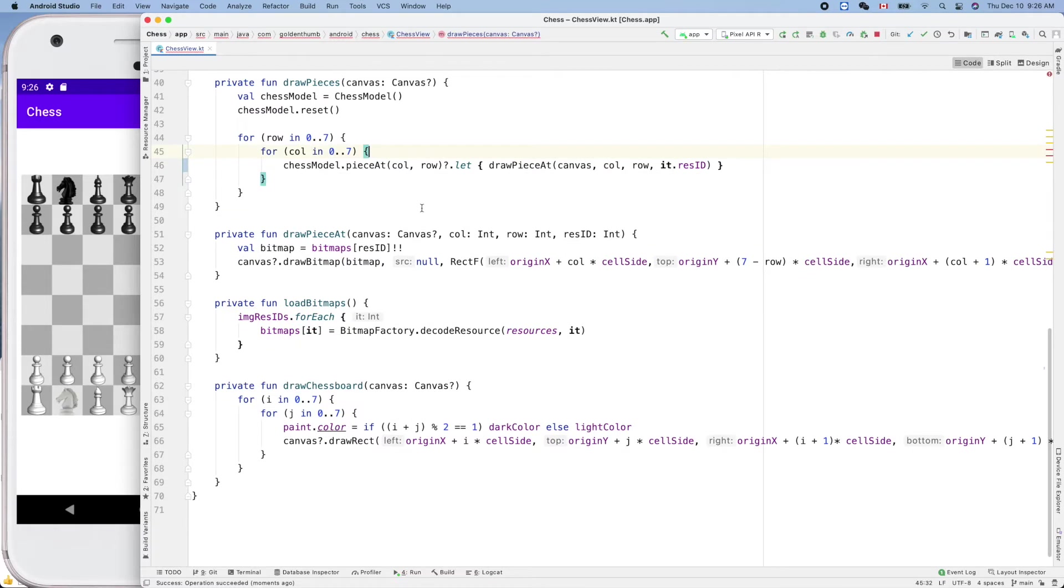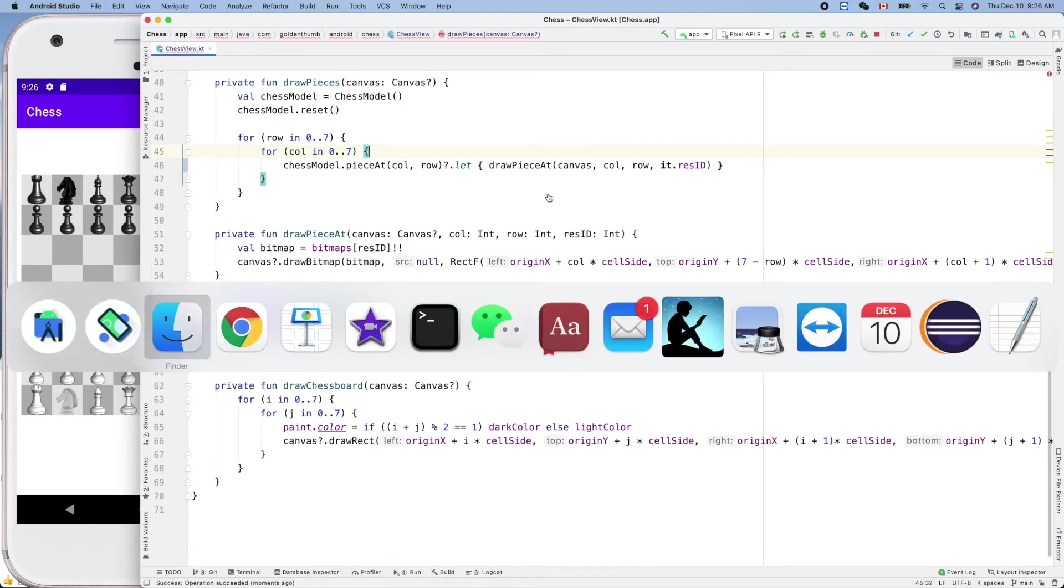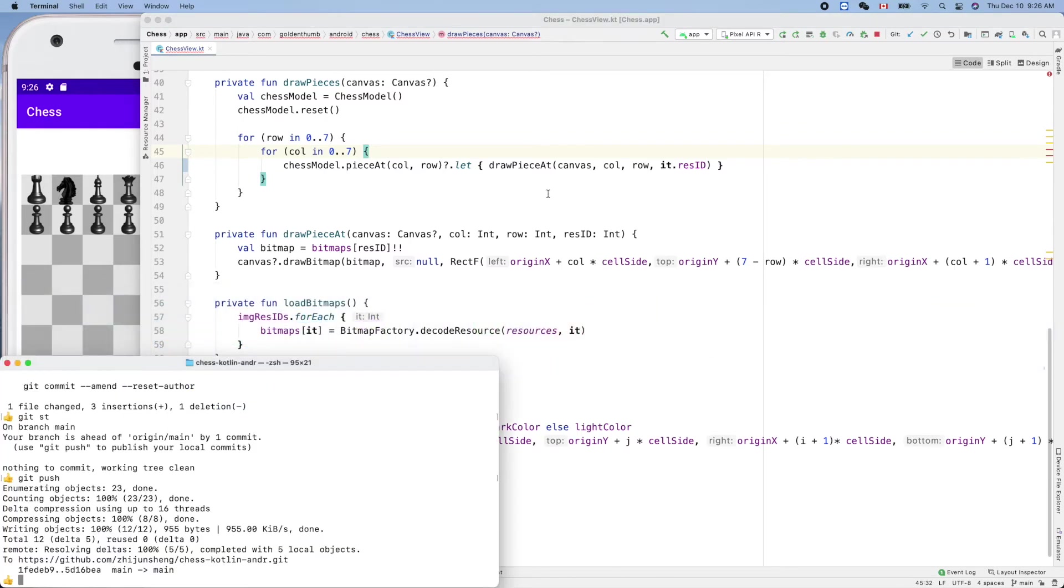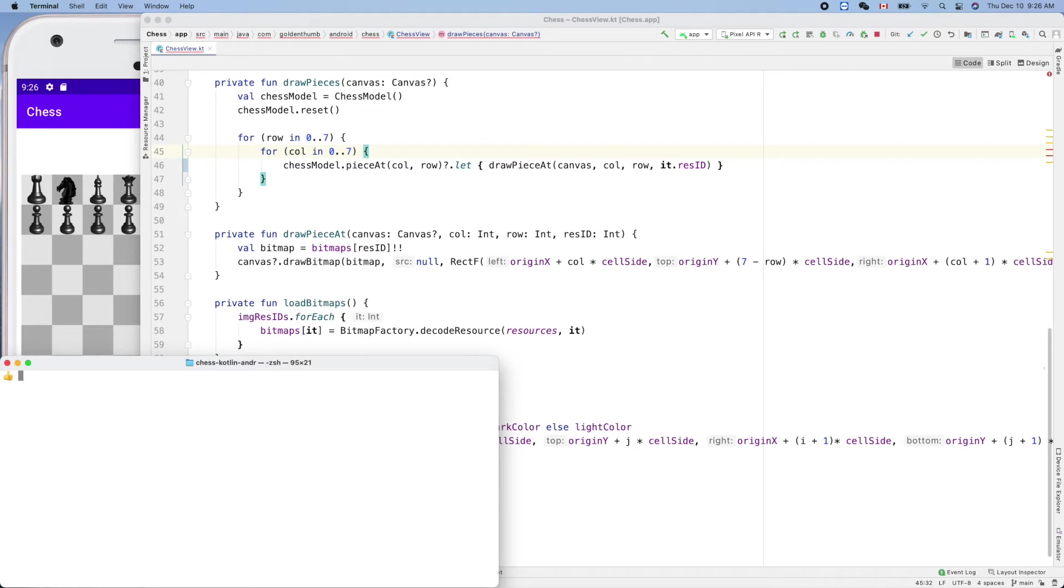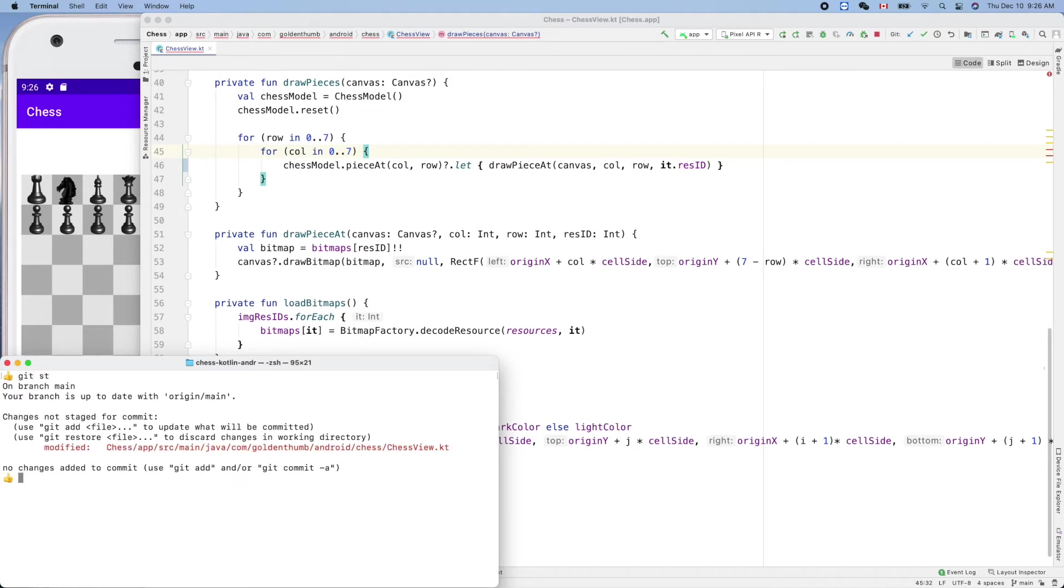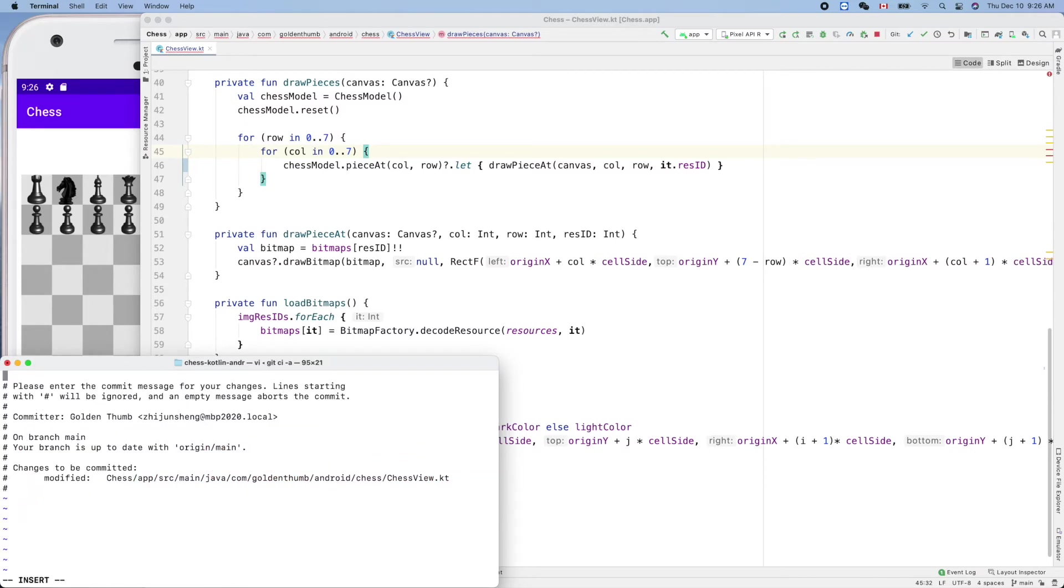Yes, right. Now let's clean up this code and we can make a commit. Let's double check where we are, yes. Git commit.